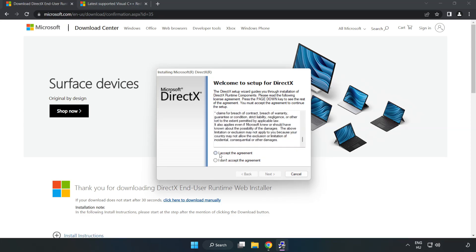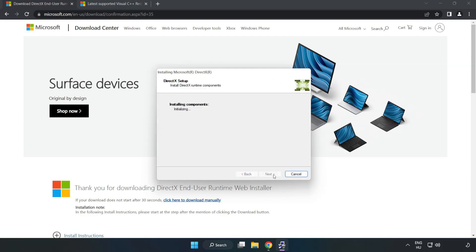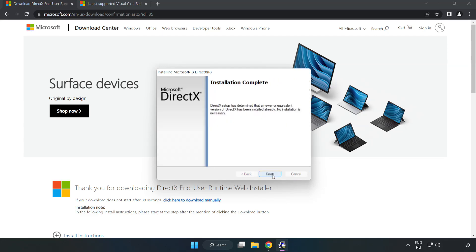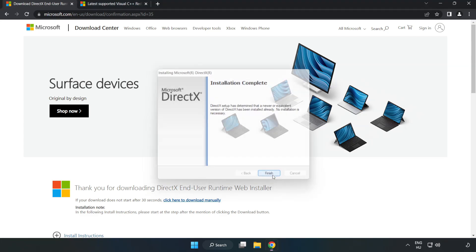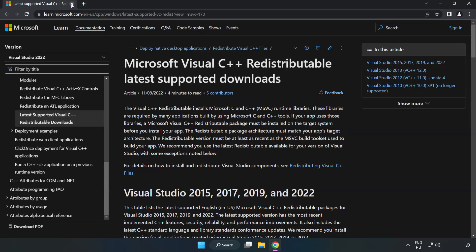Click I Accept the Agreement and click Next. Uncheck Install the Bing Bar and click Next. Installation Complete and click Finish. Close DirectX Website.